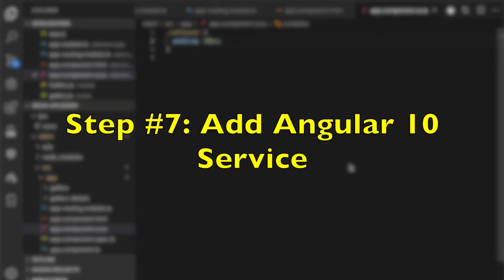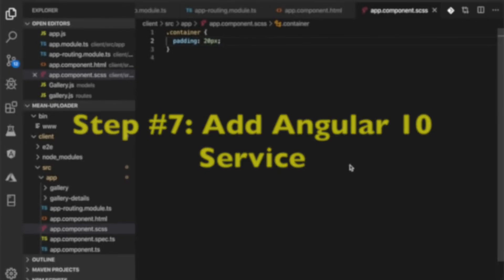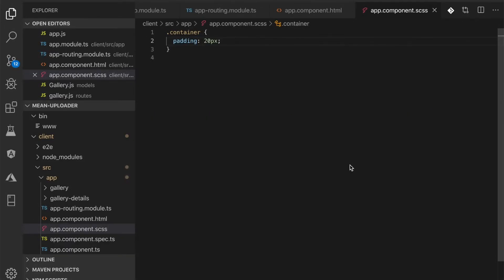Step number 7: Add Angular 10 service. The uploading to the Node Express server is handled in the Angular 10 service. The response from the Node Express is emitted by Observable that can be subscribed and read from the components. Before creating a service for REST API access, first we have to install or register HTTP Client module.